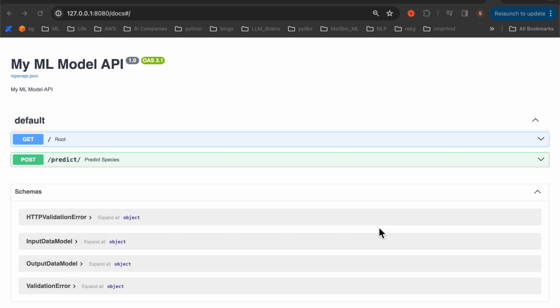In a previous video, we deployed a model using FastAPI on our local server. Today, we still deploy to a local server but using Docker containers.